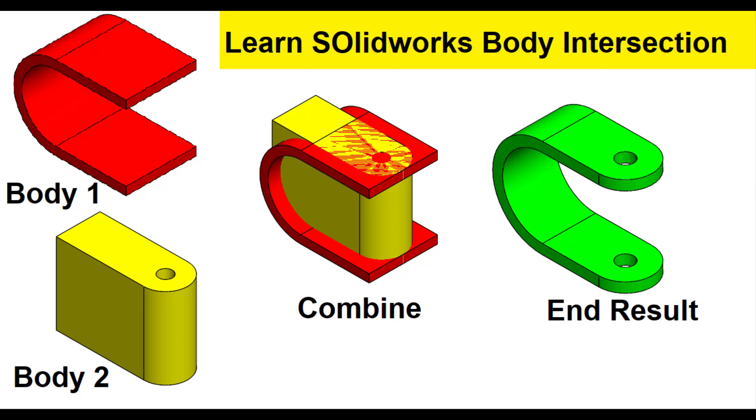Welcome to my channel. Today we will learn how to make body intersection in SolidWorks. We have two bodies, body 1 and body 2. We will combine these bodies and we will get a result. So let's start.